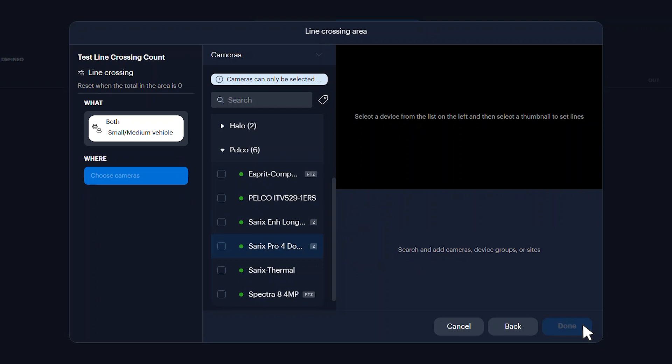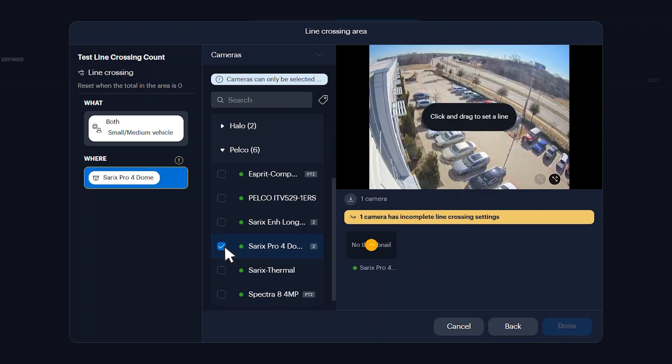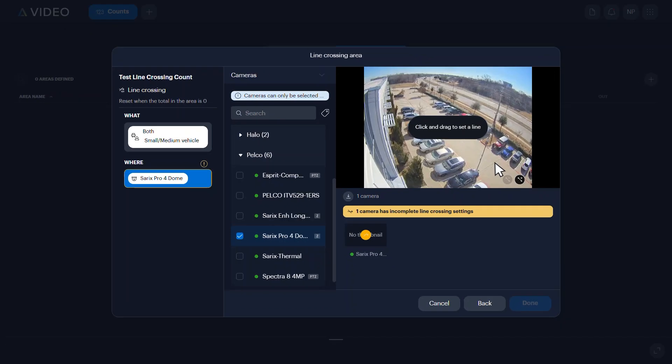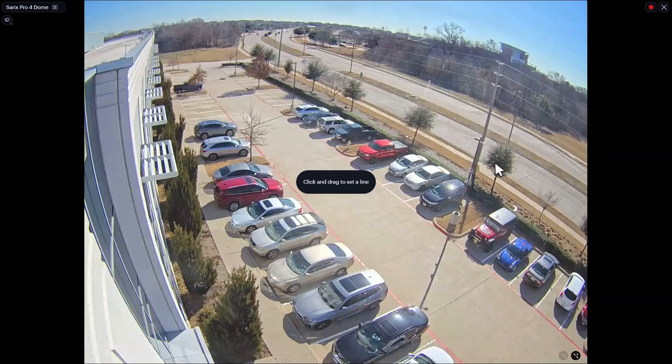Select the cameras to use for the object counting area. Note that setting line crossing on pan-tilt-zoom cameras produces unexpected results if the view is moved. Double-click the camera view to expand into full screen.